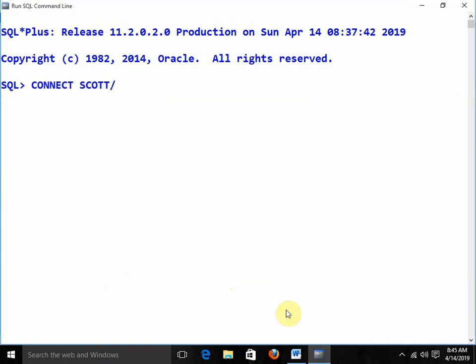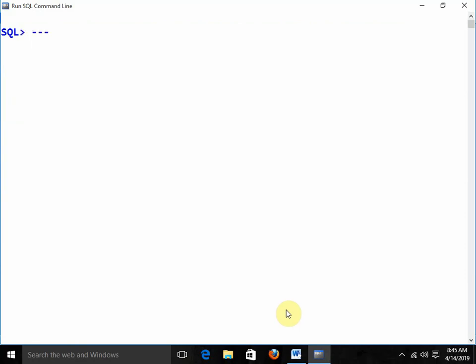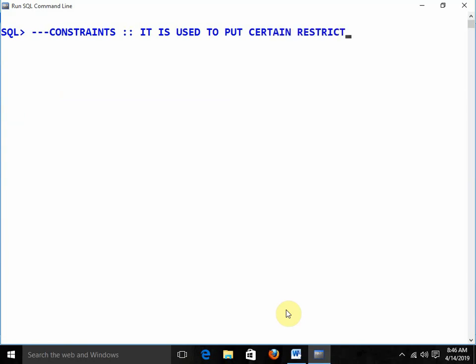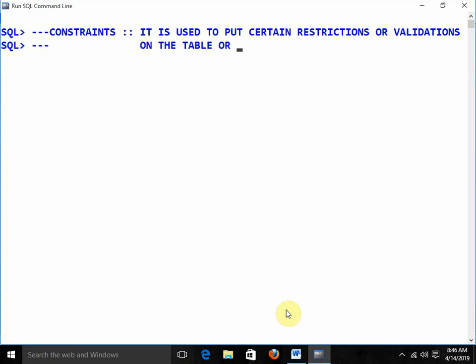First of all, what exactly are constraints? Constraints are used to put certain restrictions or validations on the table or the table's columns. So if we want to put certain restrictions or validations over the table or the table's column, we have to use constraints.